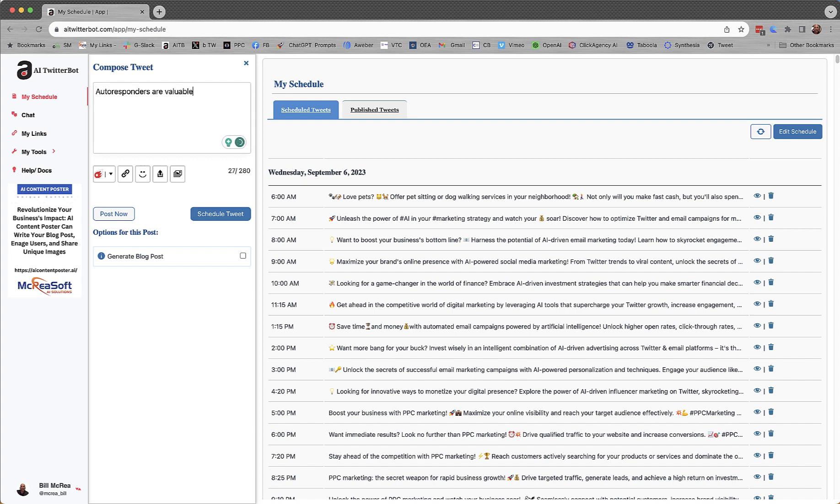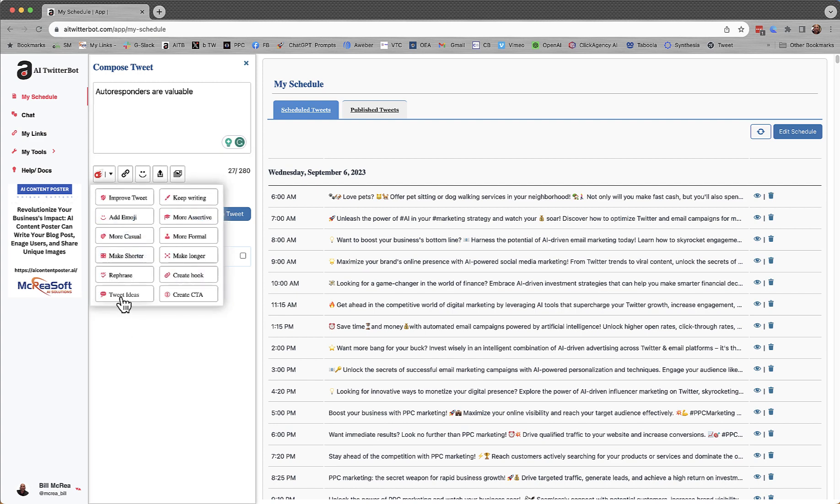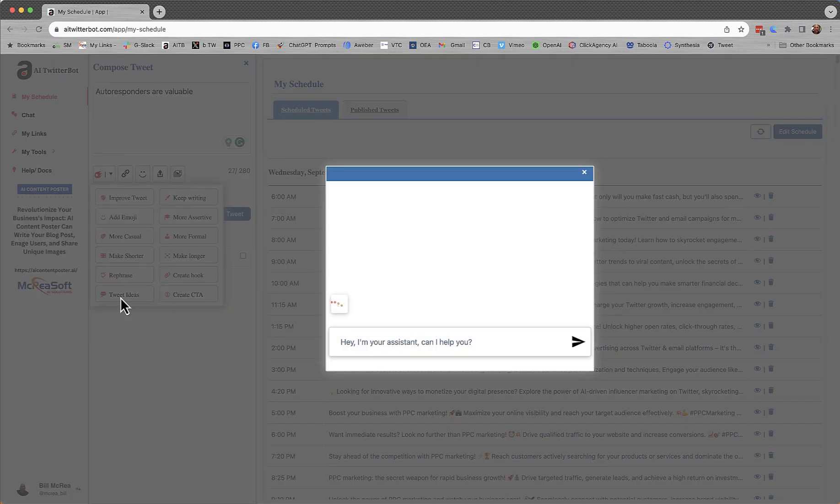Just an idea. Just a few keywords. And try not to make any spelling errors. And click Tweet Ideas. That's going to go out and write up five tweets.